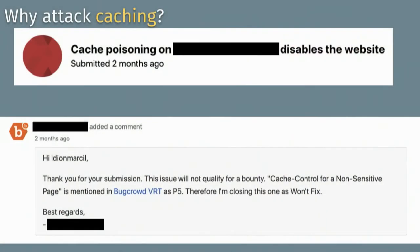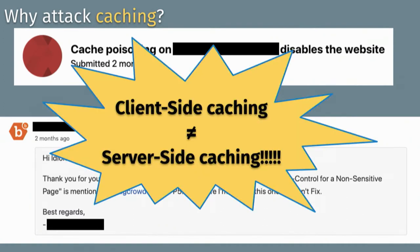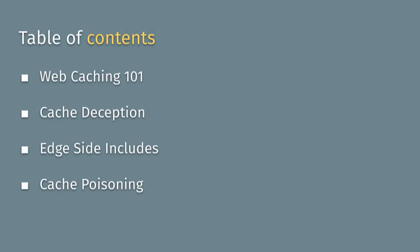Right now the state of understanding of cache is very limited. This is a bug report I submitted to a program on BugCrowd, and the person doing the triage could not tell the difference between client-side caching and server-side caching. That's pretty telling about how our industry has very limited understanding of caching. The table of contents: we'll do a cache 101 introduction, then cover three subjects — cache deception, edge-side include injection, and cache poisoning.